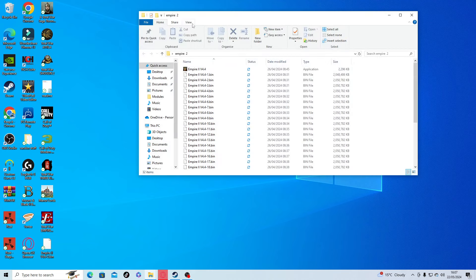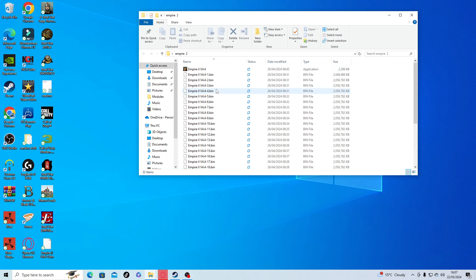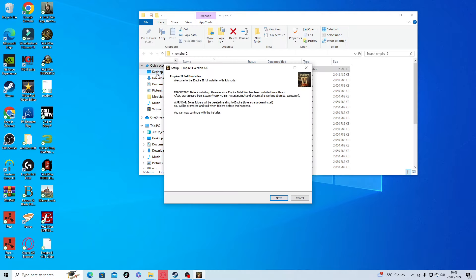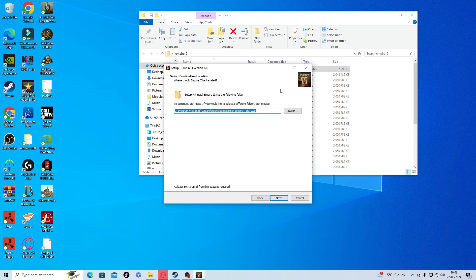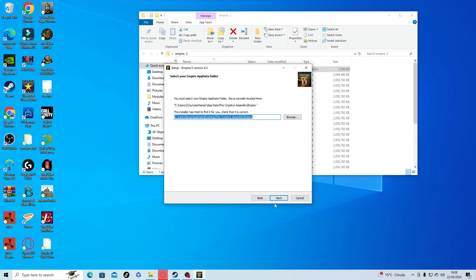Click on the extracted folder, then you have the installer - don't worry about anything else, just click on this. Do you want to allow this app to make changes? Yes. Empire 2 full installer - next. Just do as you normally do when you're installing games.